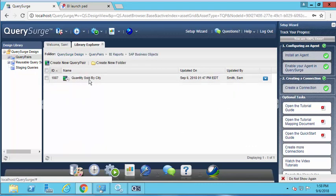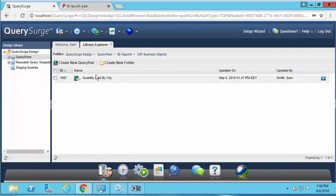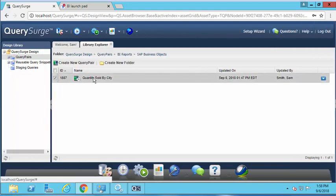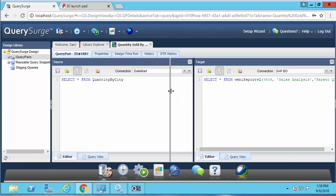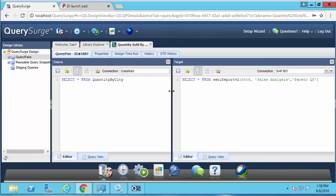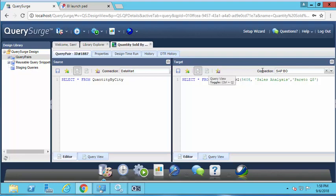When I open up this query pair, you'll see on the source side we're executing a query against our back-end database. We're connecting to a specific data mart and getting all the information from this table called quantity by city. On the target side, we've established our connection to SAP Business Objects. For information on how to set this up, please refer to our documentation.